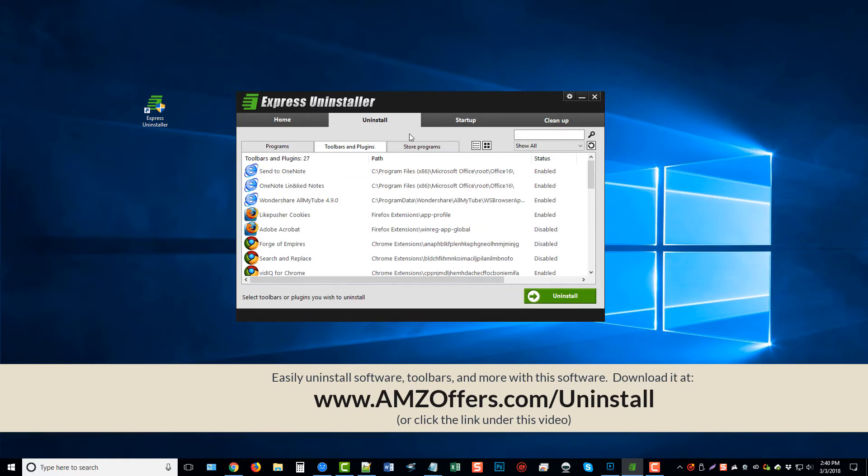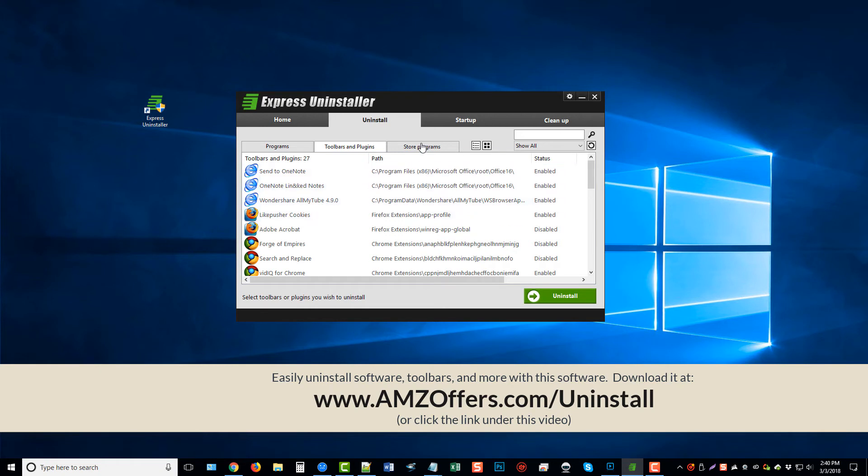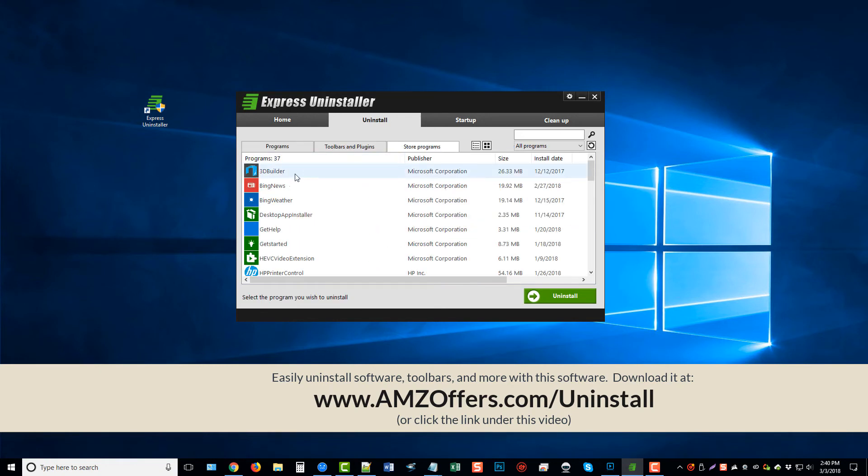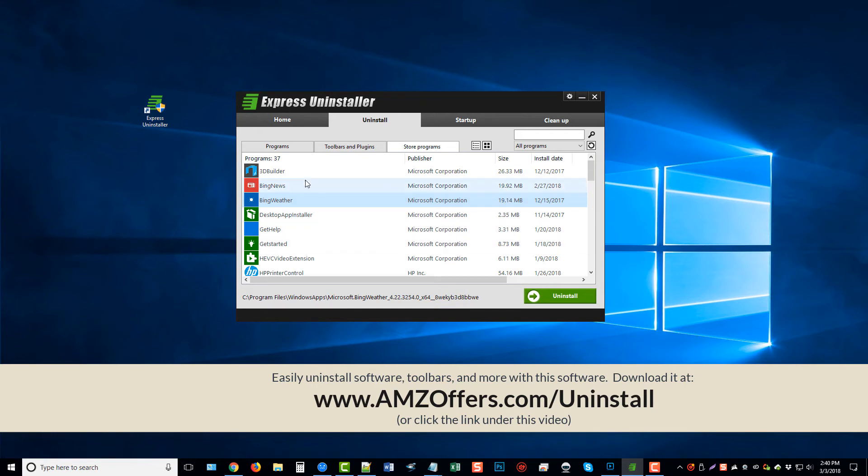Next is toolbars and plug-ins. So not only will you be able to uninstall software from Windows 10, but you'll be able to uninstall toolbars and plug-ins that are on your browsers. As store programs, you can click on these and uninstall them. Of course, these are just programs that come with the Windows Store app.